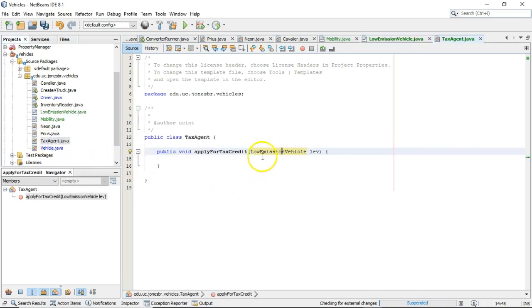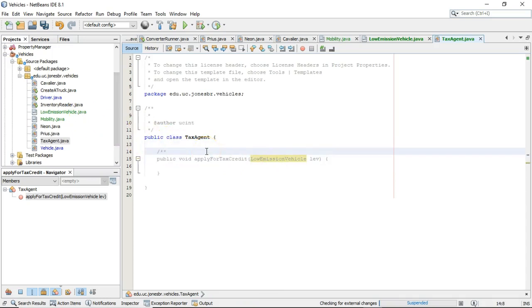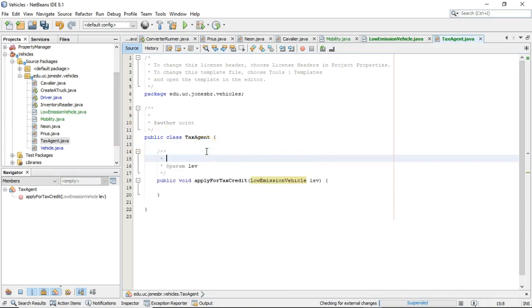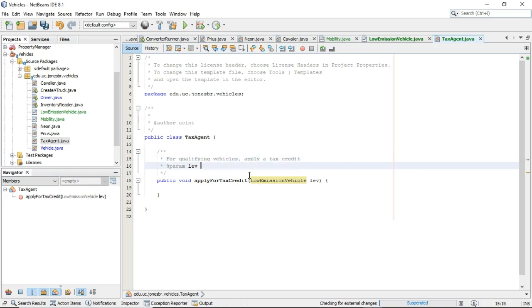Tax agent has a method here that is accepting a variable of this interface type. And we'll say, put some Java doc up here, for qualifying vehicles, apply a tax credit. I'm sure you saw my spelling error before I did qualifying vehicles, apply a tax credit. So now I'm going to say LEV.